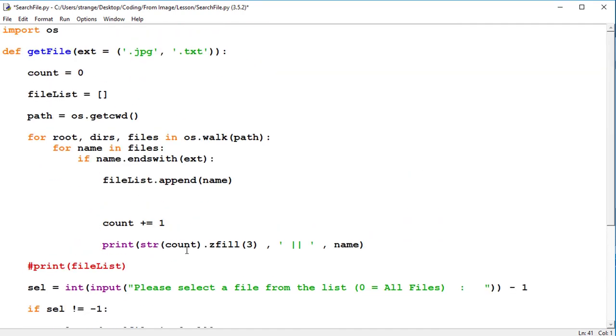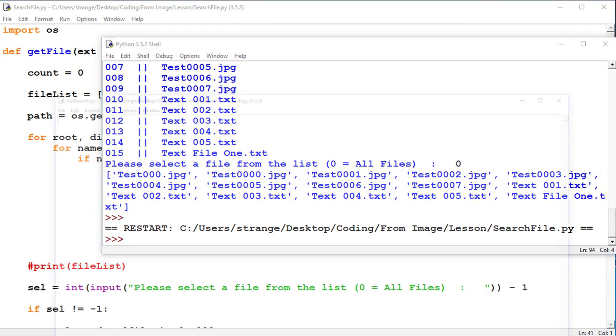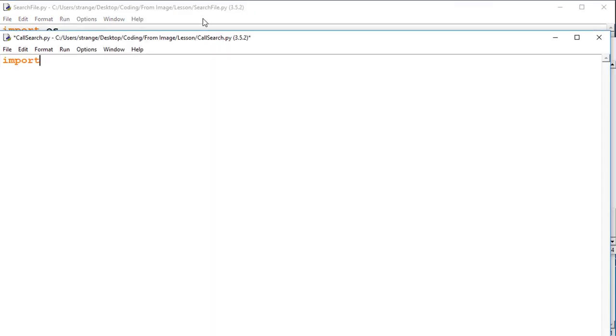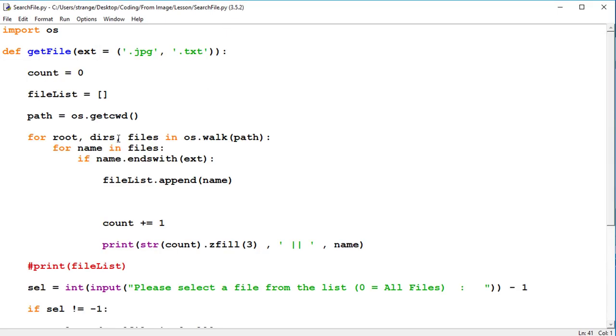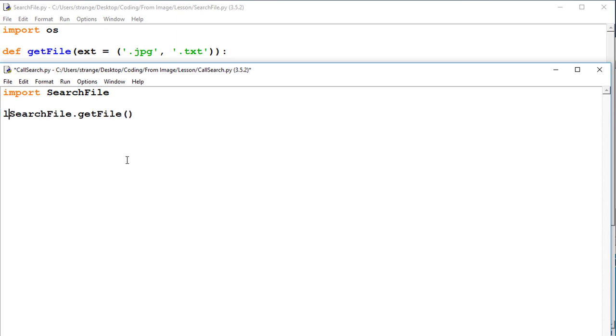And what we do, we'll make sure it's not being run from inside here, make sure we're doing it properly. So we can go import, and the file name is called search file, and the module, I mean the function inside of it, is called getFile. So we're just going to run search file dot getFile.